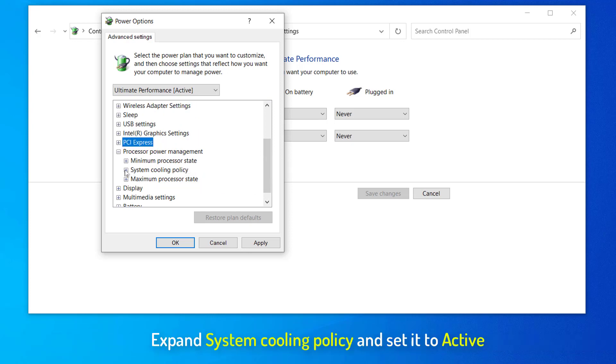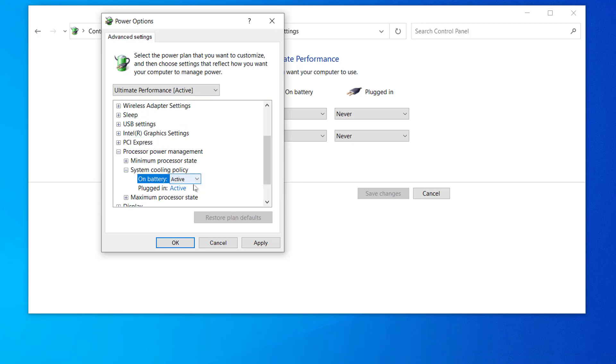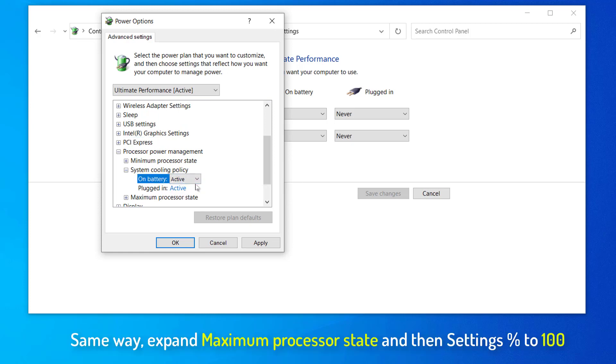Now, expand System Cooling Policy and set it to Active. Same way, expand Maximum Processor State and then Settings Percent to 100.